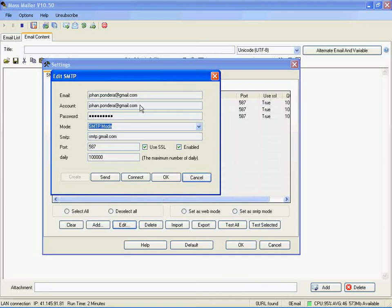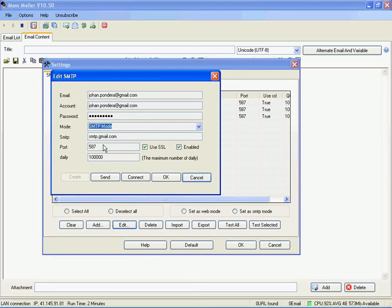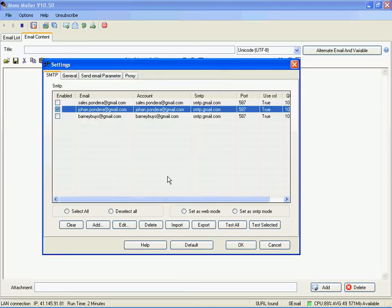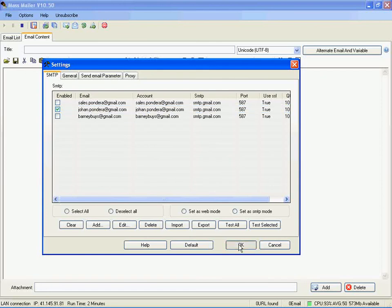Select SMTP mode. SMTP should be set to smtp.gmail.com Port 587 and you should select both of these boxes. There you go.